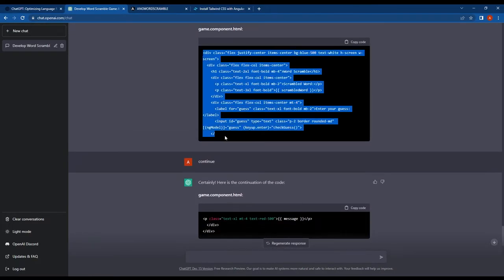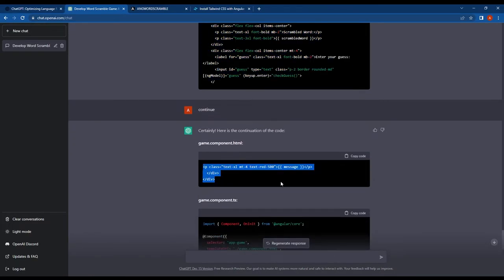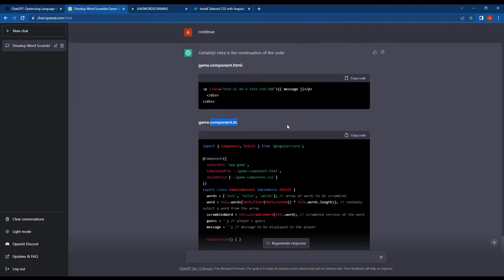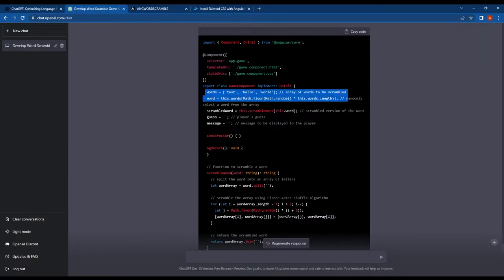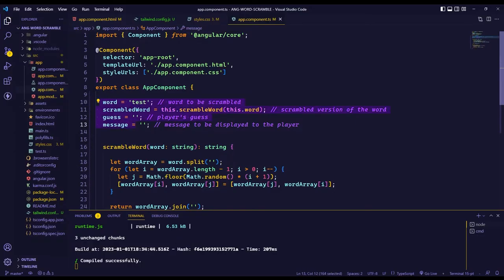With this full code, I can understand what's happening. ChatGPT created a new array variable called words and assigned a random value from the words array to the word variable. These are the only changes we want to make to the code, so we will add the modifications.